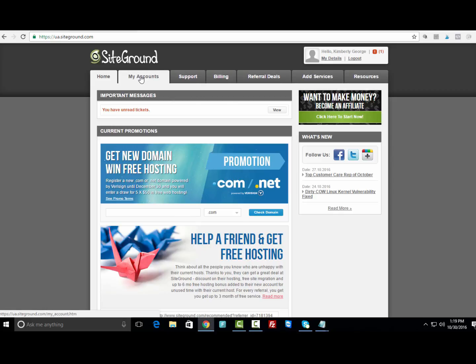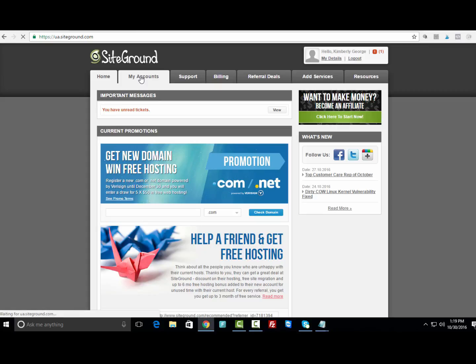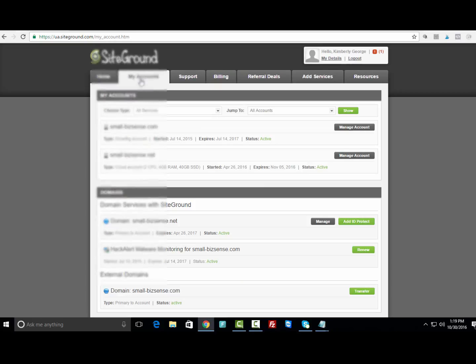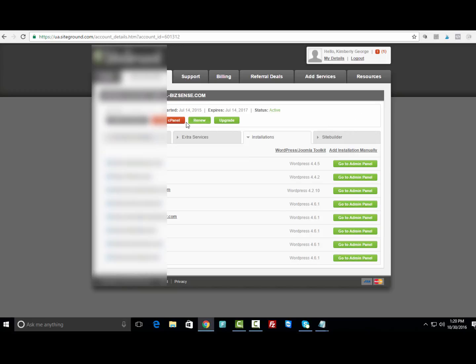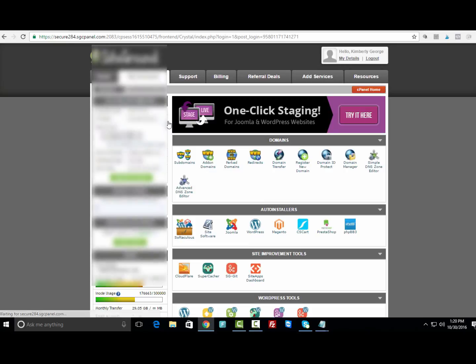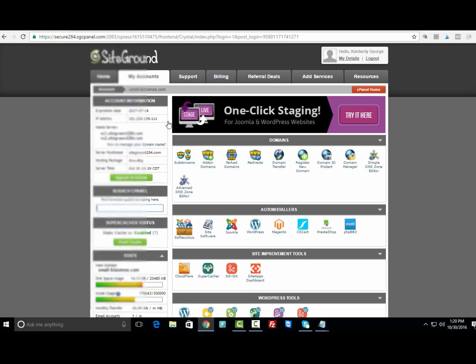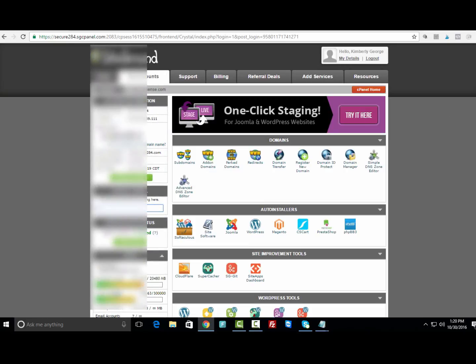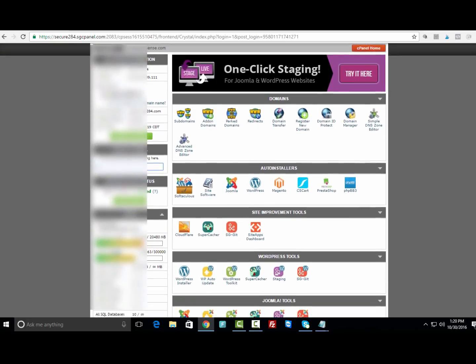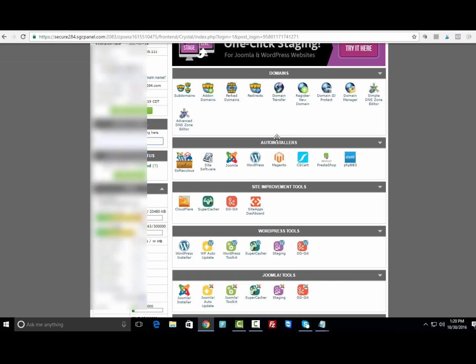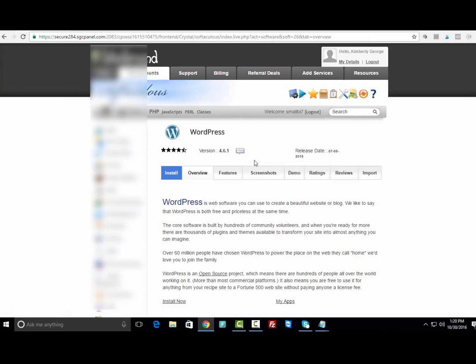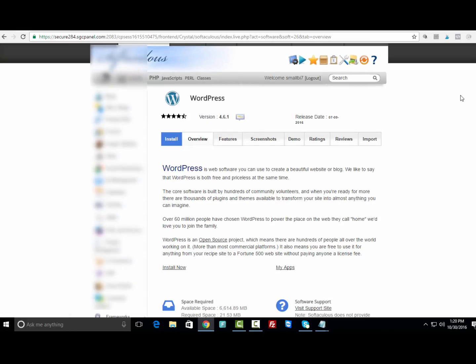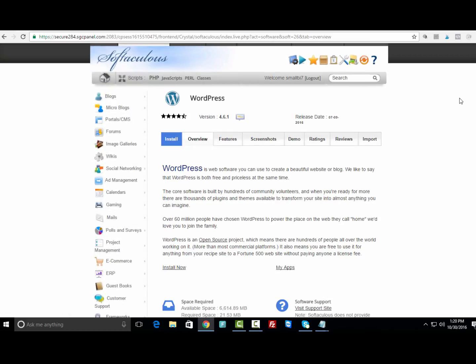What you want to do is go to My Accounts, then go down to the domain name that you're working with and click Manage Account. Then we're gonna click Go to cPanel because this is where we do all of the installations. Once we're in the back end of the cPanel, we're gonna go to Auto Installers and click WordPress.